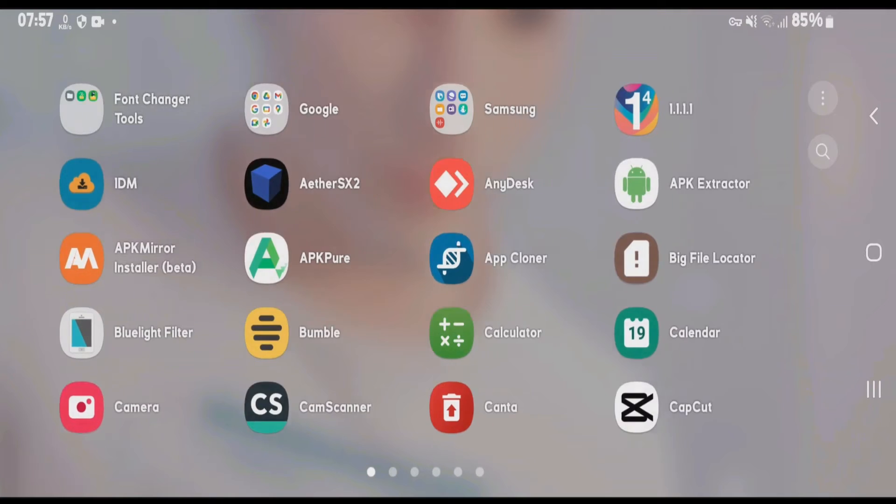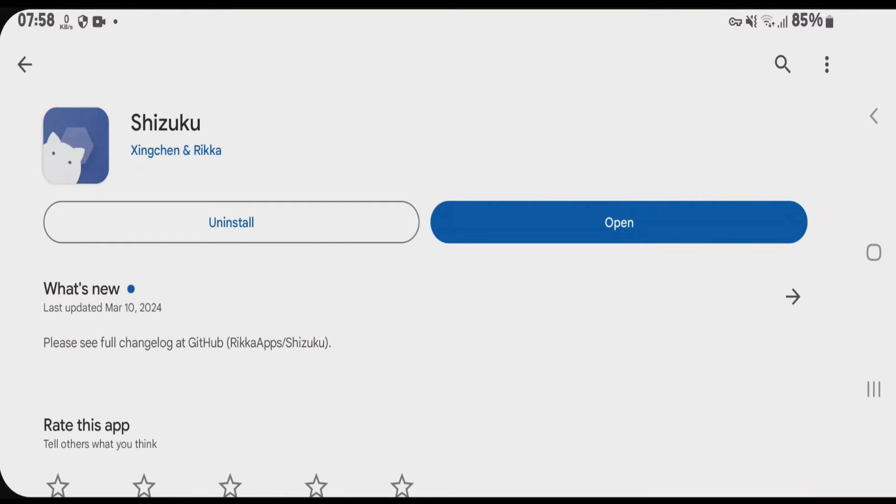You're going to install this app here called Shizuku from Play Store. Shizuku is an application that lets you allow the permissions to any other apps without rooting your phone.